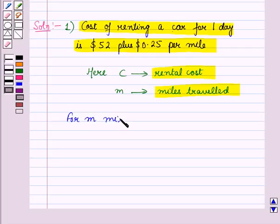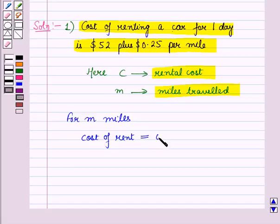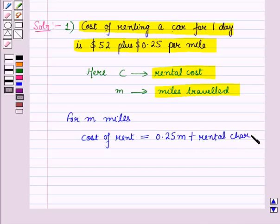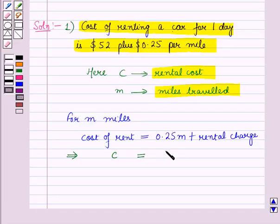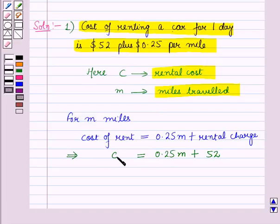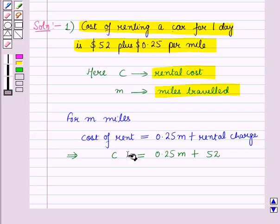For m miles, the cost of rent will be equal to 0.25 times m plus the rental charge. So, c is equal to 0.25m plus 52. This is the required equation for the rental cost of the car in terms of number of miles driven.